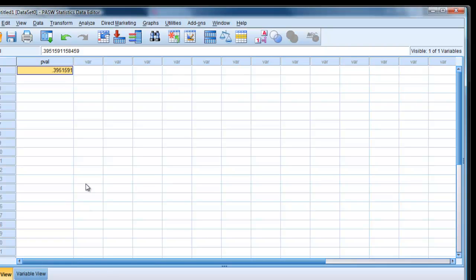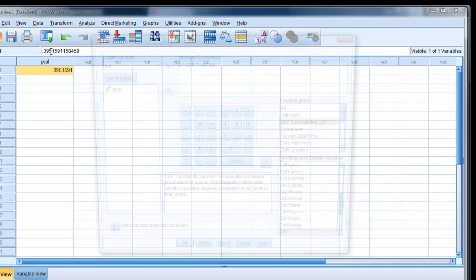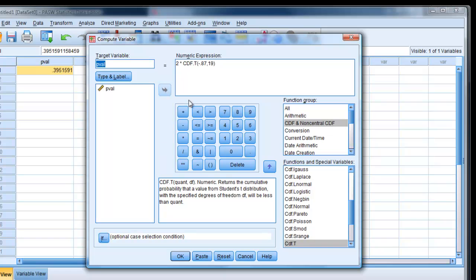While in SPSS, we'll find a chi-square value at the same time. So if we go back to that box, compute variable box.